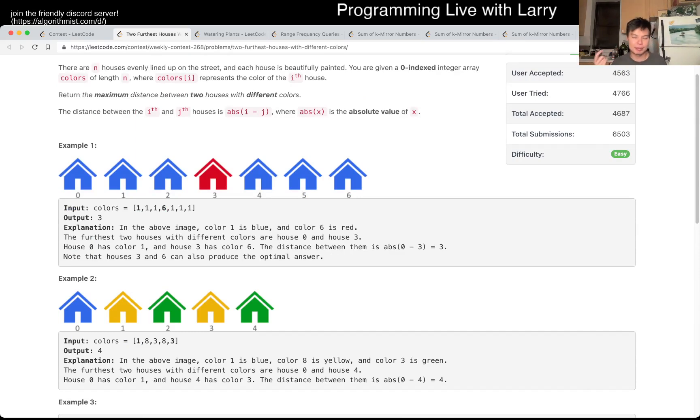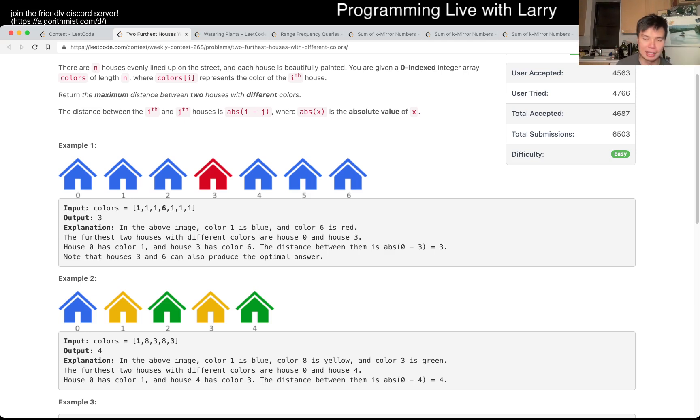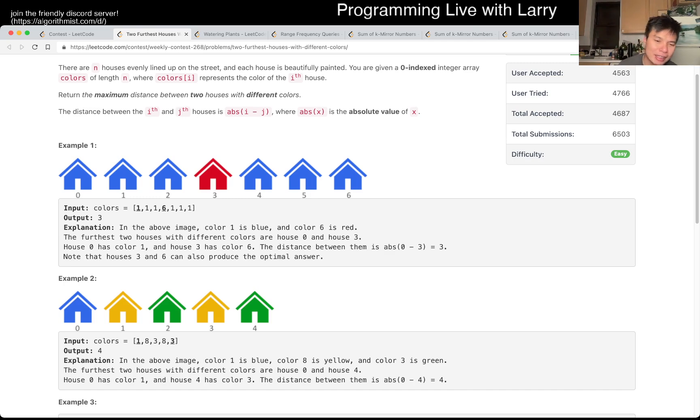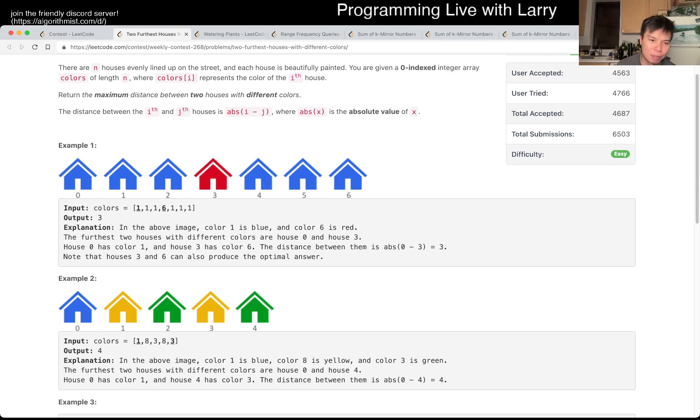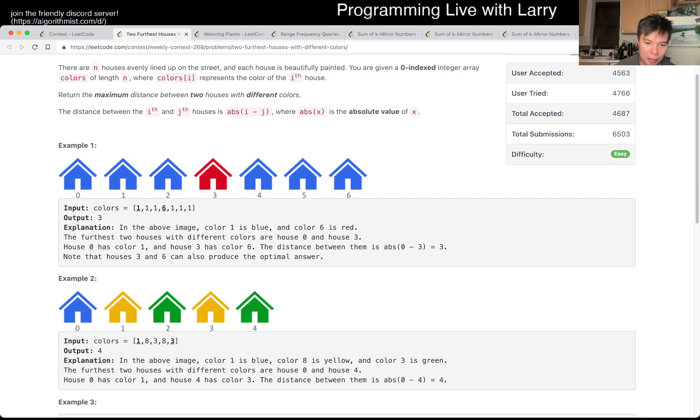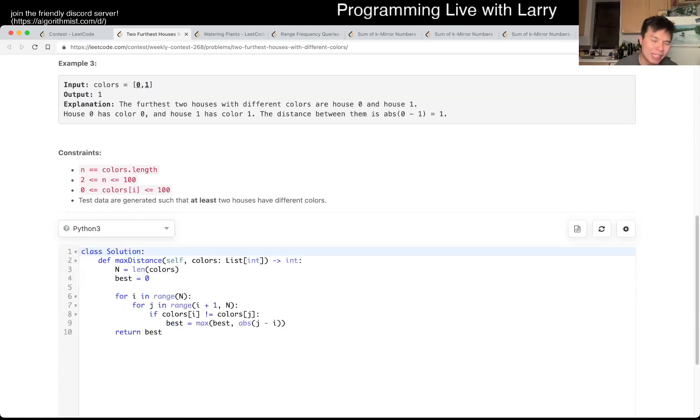You have to get to the earliest in linear time using a dynamic programming approach where for each color you update the earliest it appeared. But the way that I did it during the contest, because this is Q1 and it's easy and the bounds are 100, I just went n-squared. But yeah, I would say try to see if you can figure out the dynamic programming one.